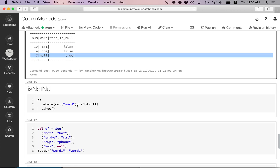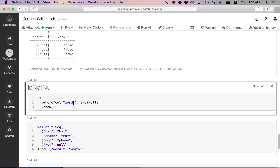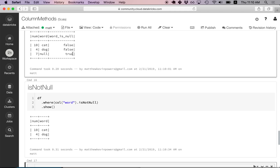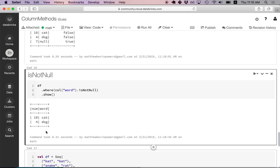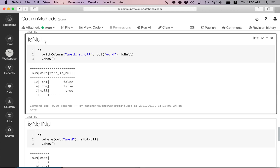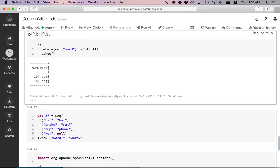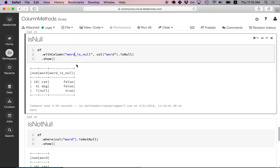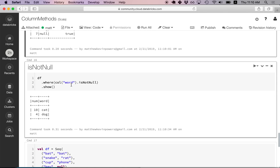Now let's look at isNotNull — in this case we're doing some filtering. Rather than appending a column, we filter out all rows where the word value is null. Our data frame previously had three rows; now it only has two rows because we filtered out the null values. Appending an isNull column is less common, but filtering out null values is something you'll be doing a lot.